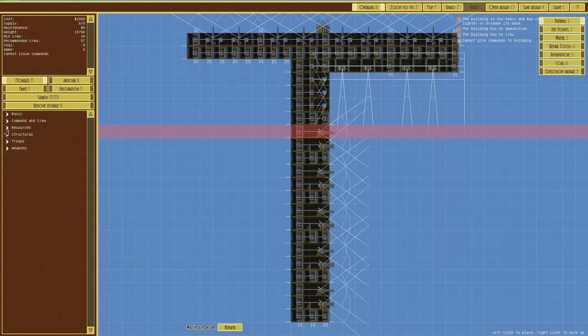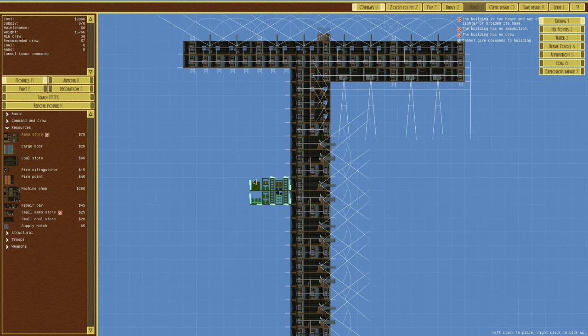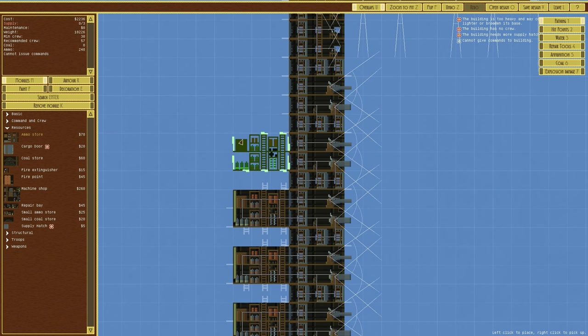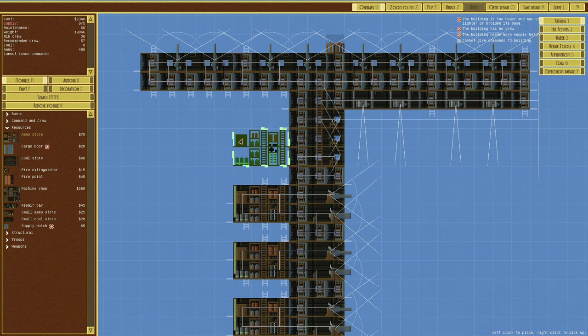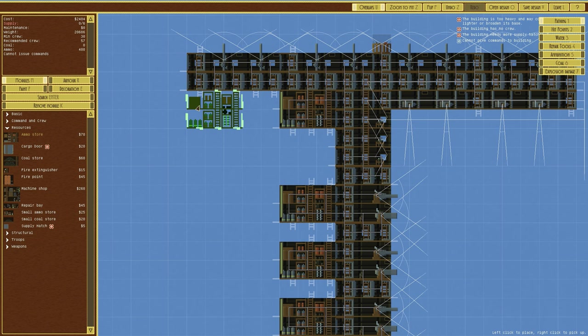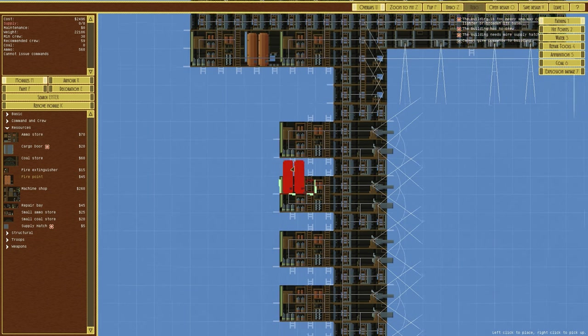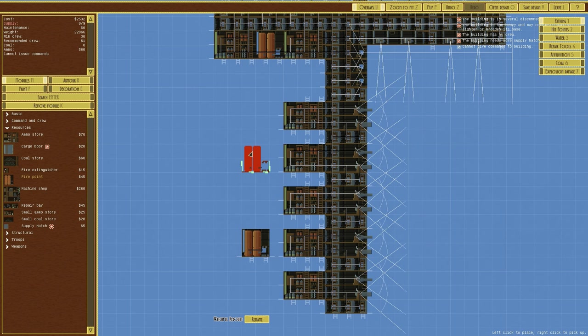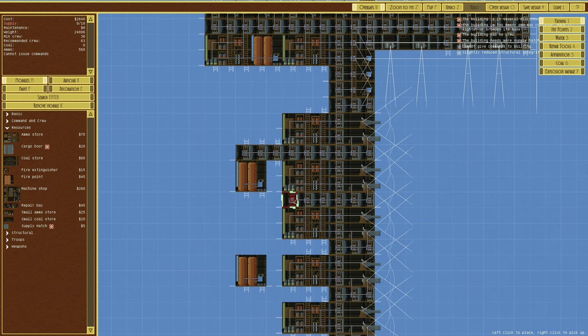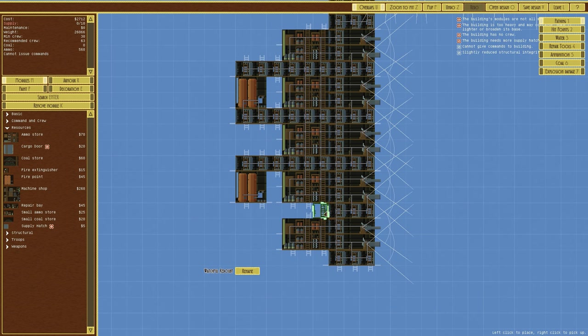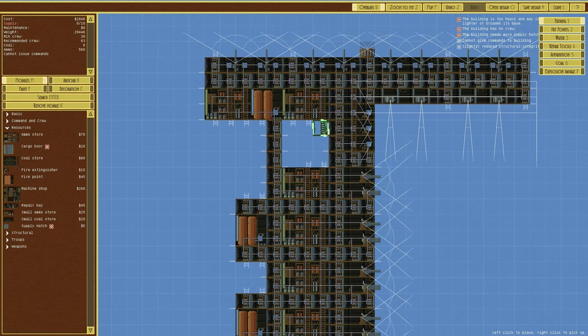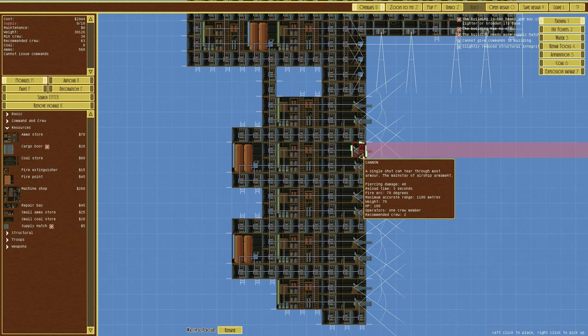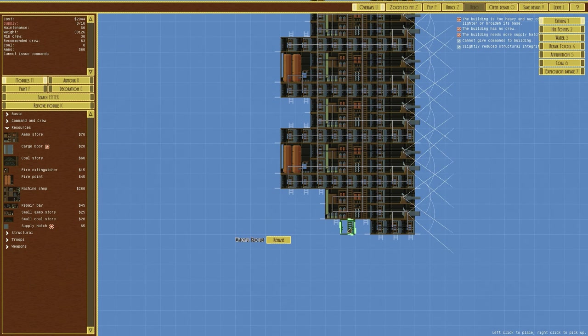So we'll go over to resources and ammo store. And we want ammo stores pretty much opposite the guns, like that. And these ones will be separated. And then we'll have a fire point right at the top. And then what we'll do is have this completely run around. We'll essentially ring it with fire doors.